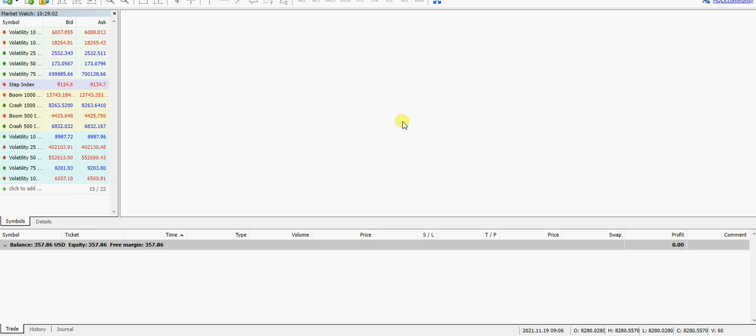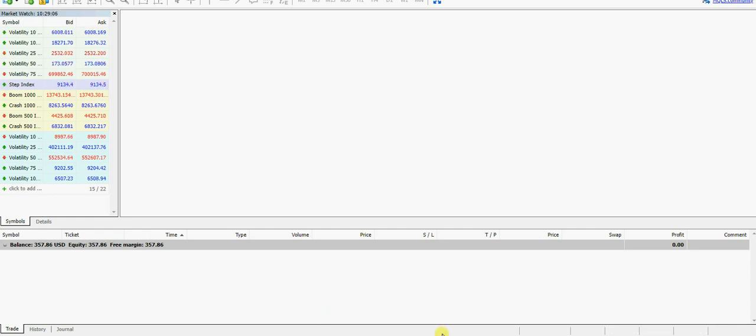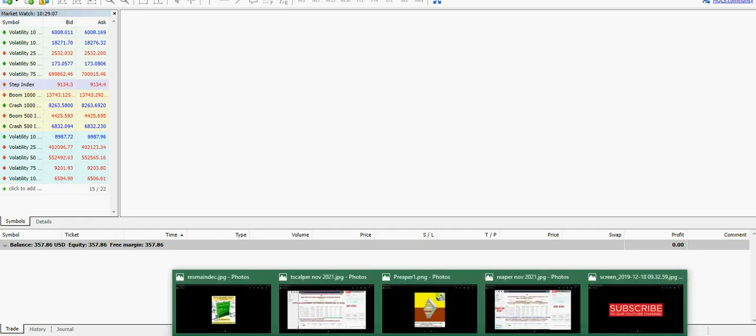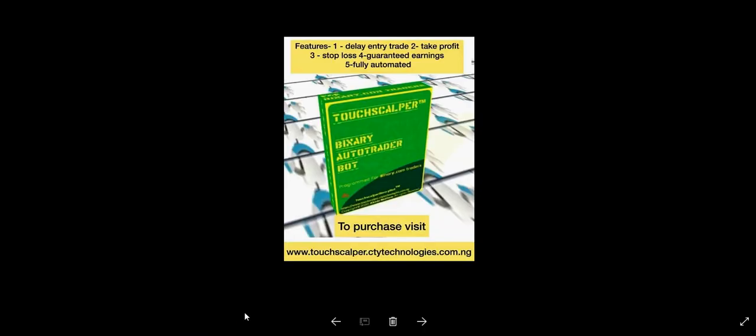We are back on the MT5 MetaTrader 5 trading platform on the Deriv interface.